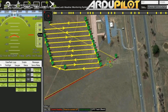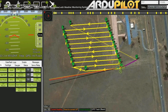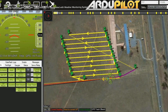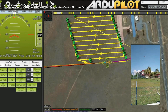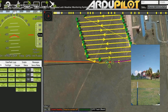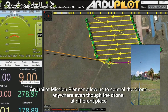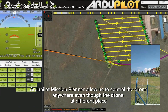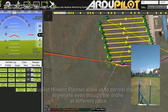Our drone doesn't use a remote control for movement. We use Mission Planner — we use Adobe Pilot software to control the movement of the drone. Before we start, we can set the destination or the location where we desire to go.